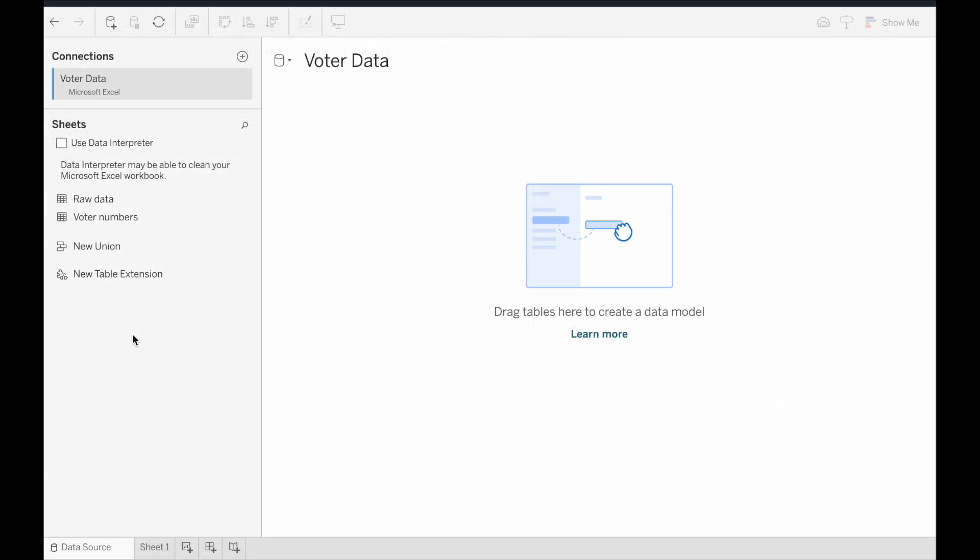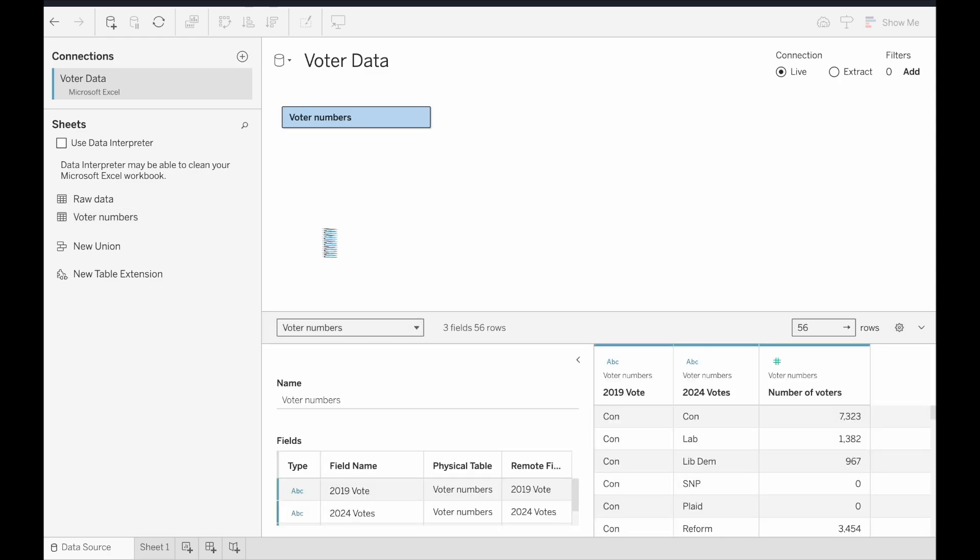Now that's done, I'll load the data into Tableau, make sure we've got the right sheet loaded up, and then create a new viz.